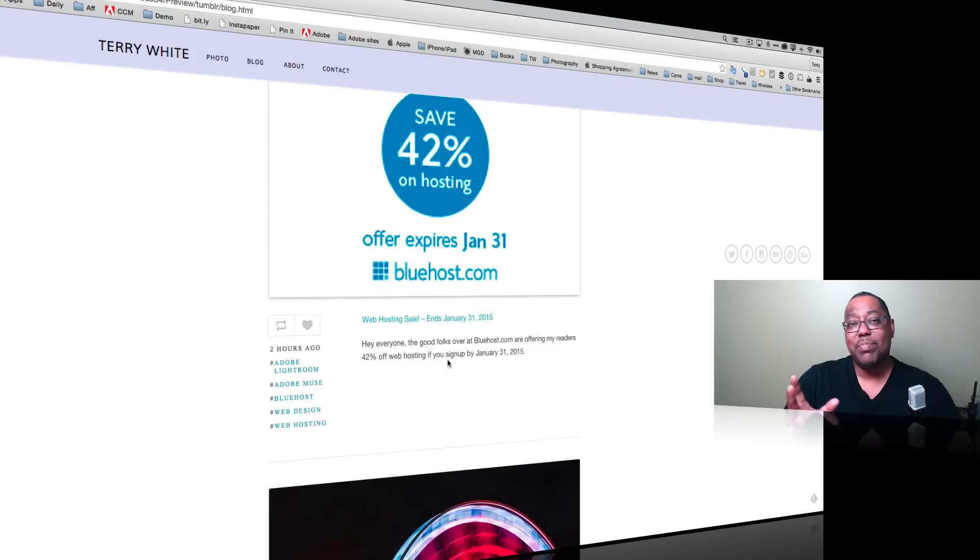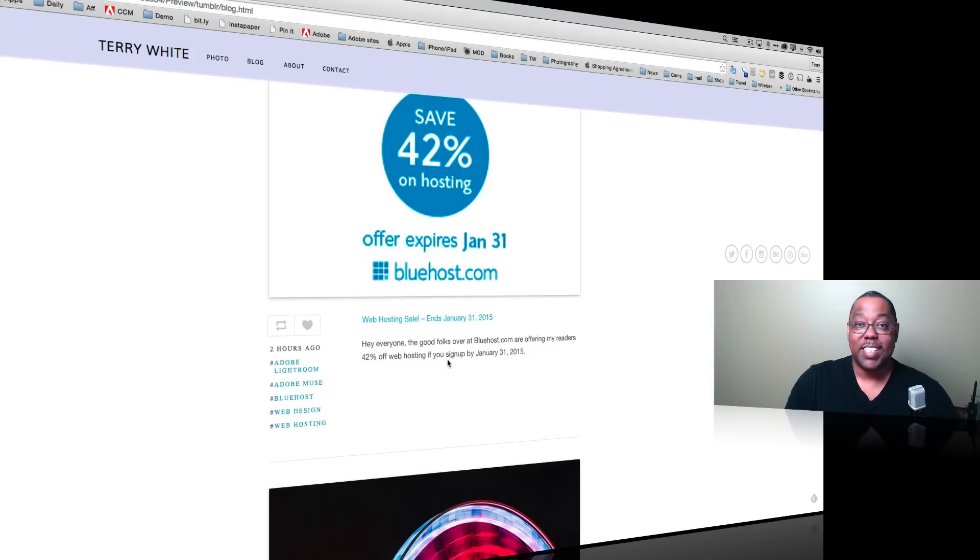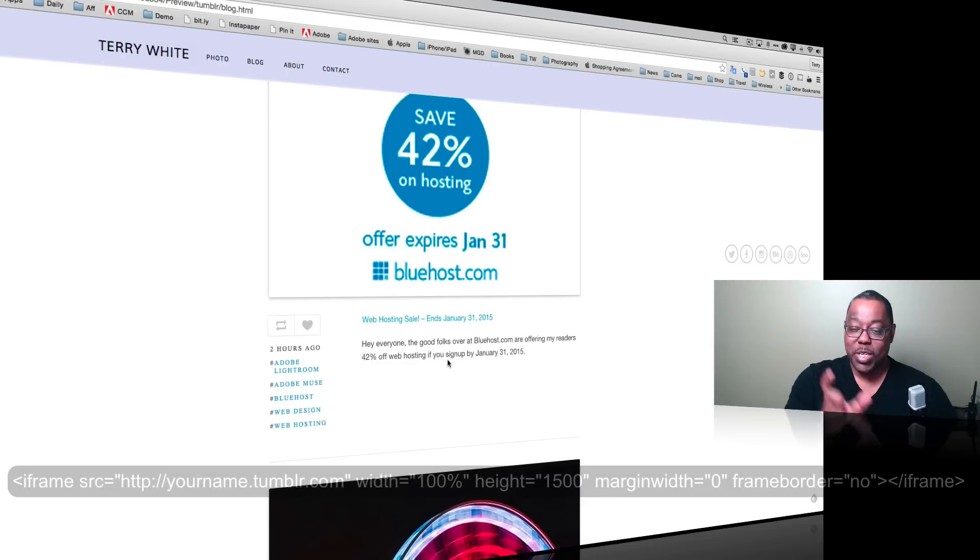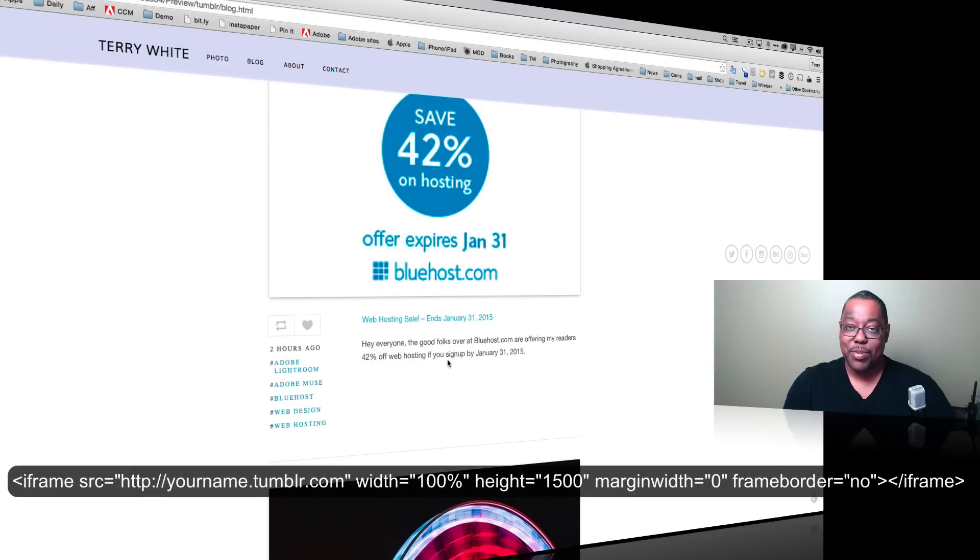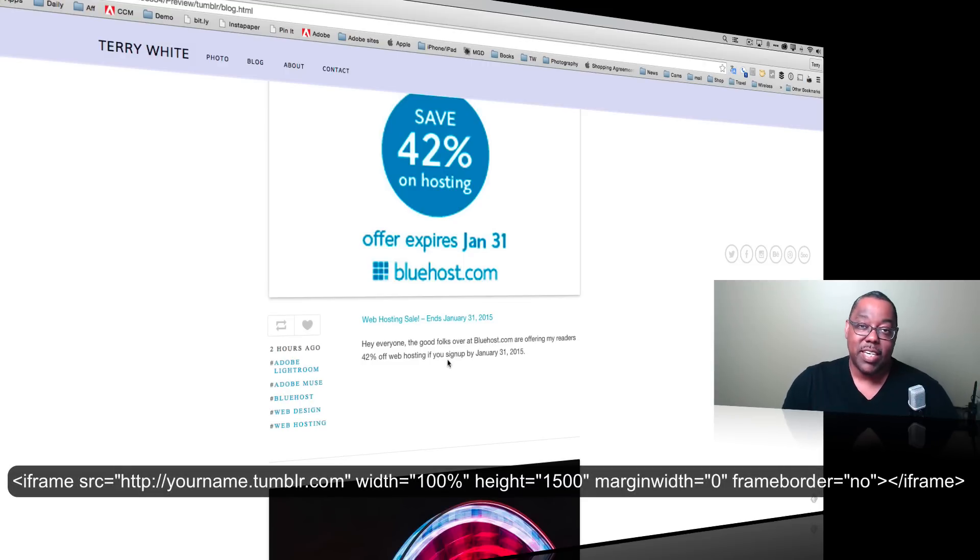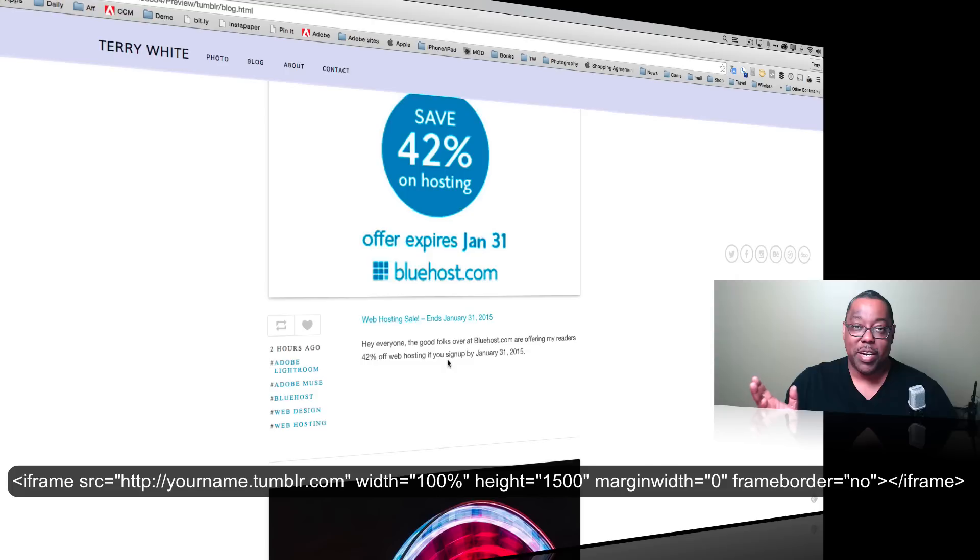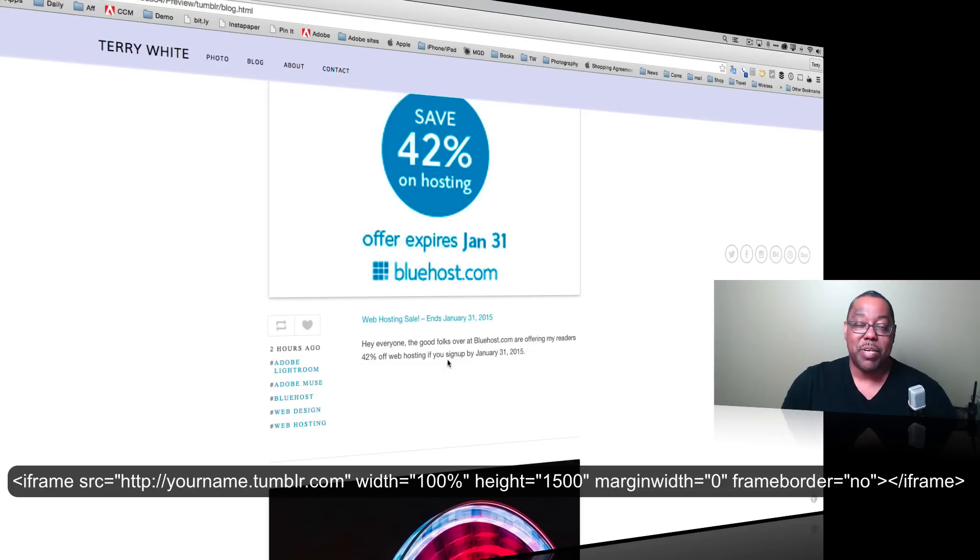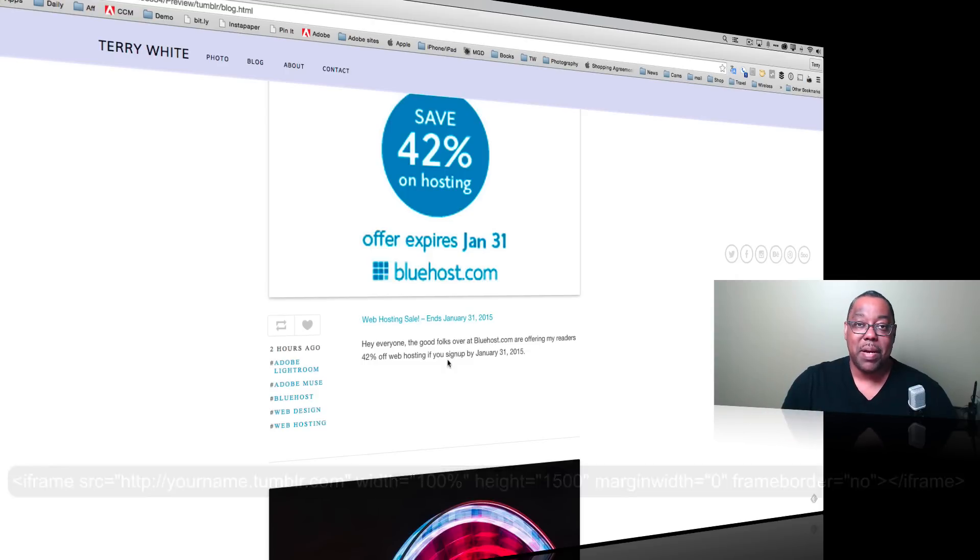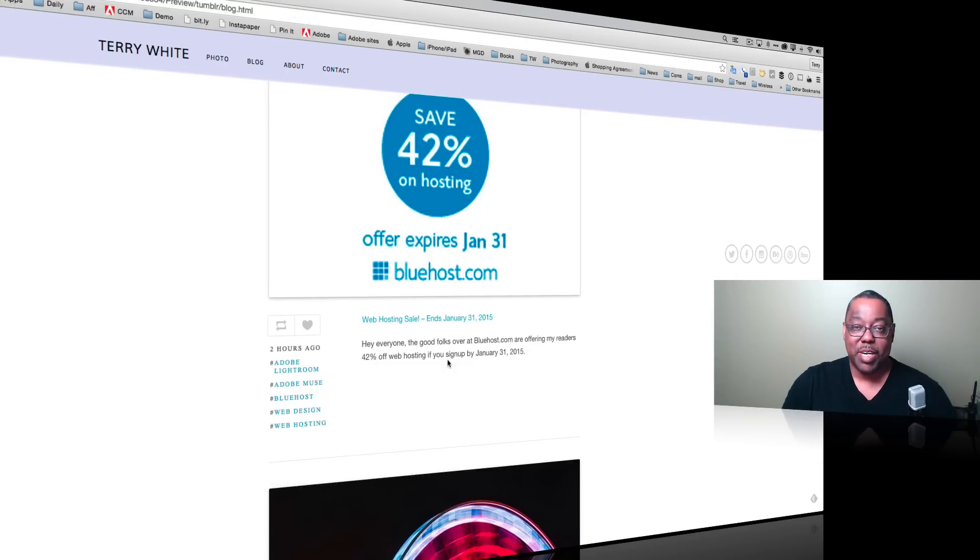So that answers that question I keep getting over and over again: Terry, please, please, please show us how to do a Tumblr blog on Muse. That's all it is, it's just taking the code which I will make available in the video. So that's it for this episode of Adobe Creative Cloud TV. My name is Terry White. Thanks for watching.